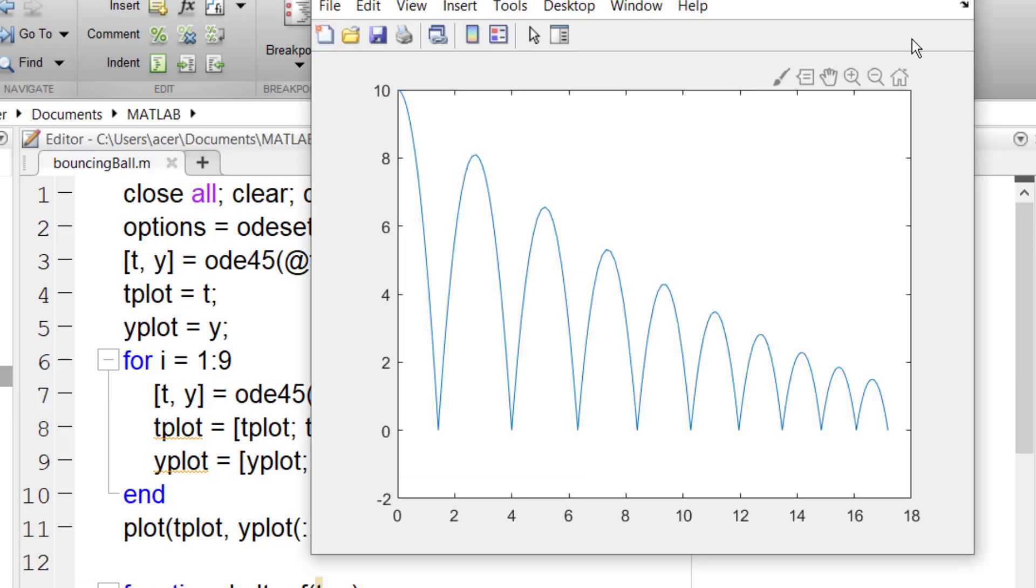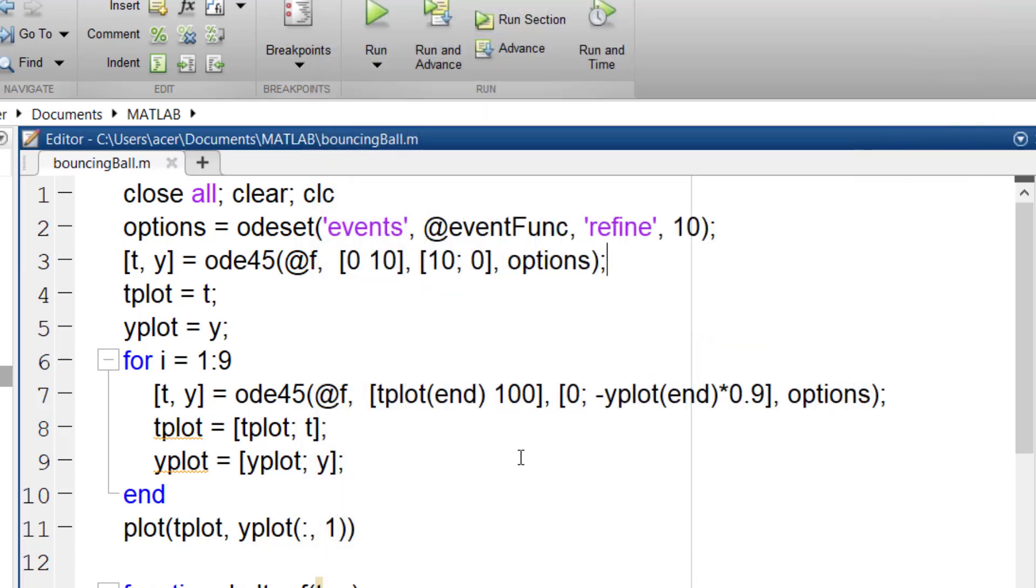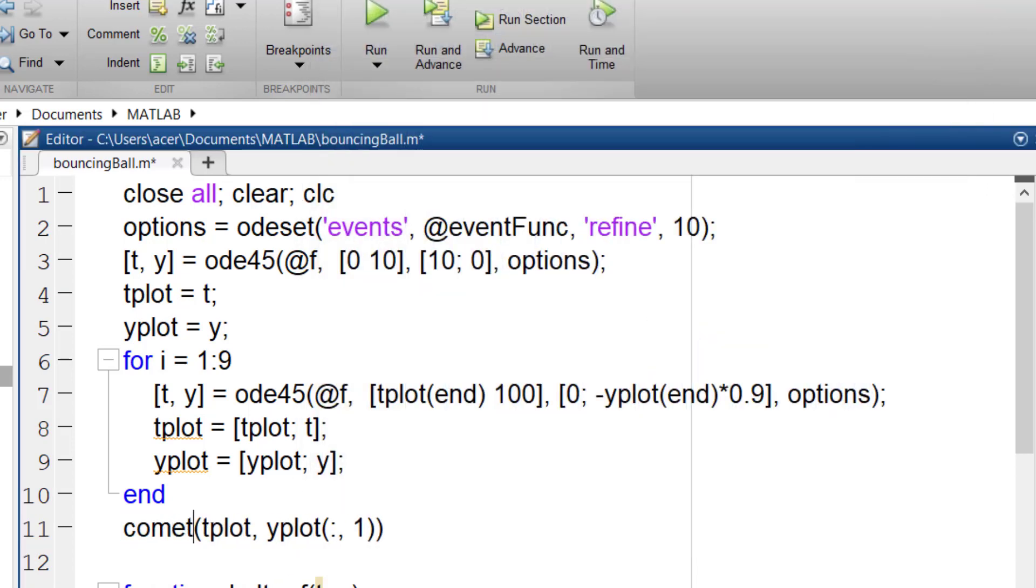Now it is beautiful. I also use comet instead of plot, it is so satisfying to watch.